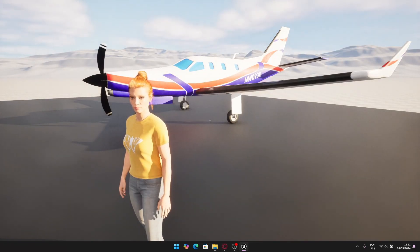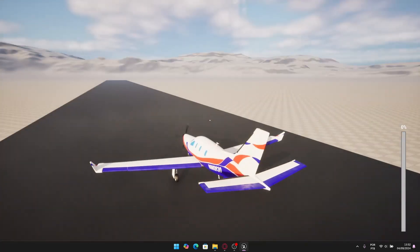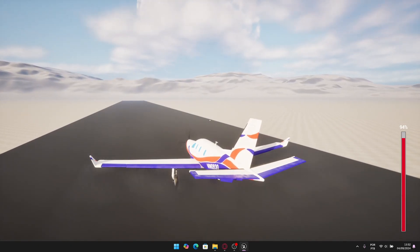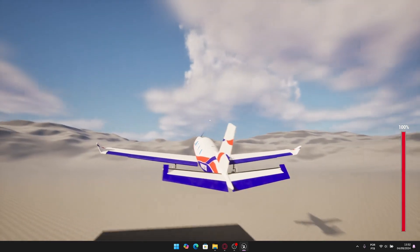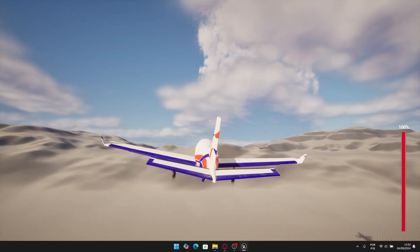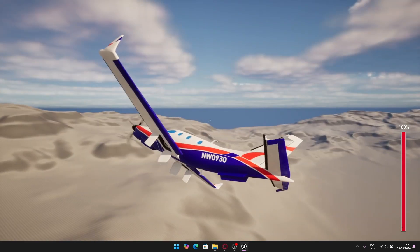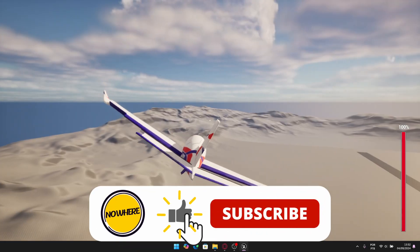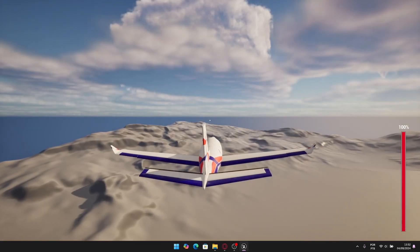Hello everyone, welcome to the first part of the airplane tutorial series where we're going to build a physics-based airplane in an arcade style, much like GTA. Every surface is animated — the elevators, ailerons, and rudder — and of course we can retract the landing gear. If you like this video, please hit the like button and subscribe so you don't lose any new content.